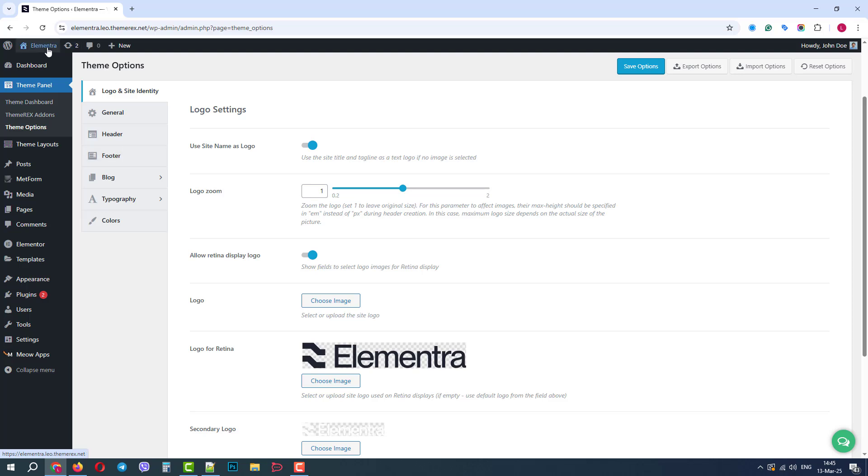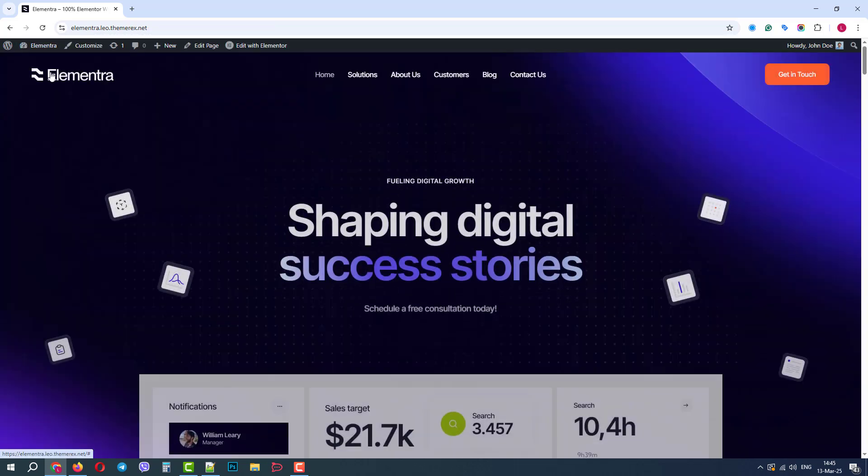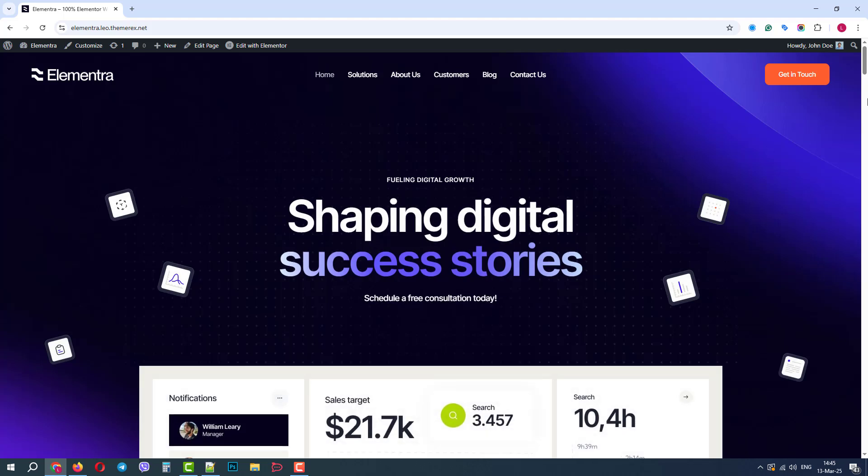As you can see, the theme is very flexible. Most of the settings and customization can be done directly in the Elementor page builder. And there are also some additional settings in the dashboard. Hope this video was helpful. Please like, subscribe, and see you in the next videos.